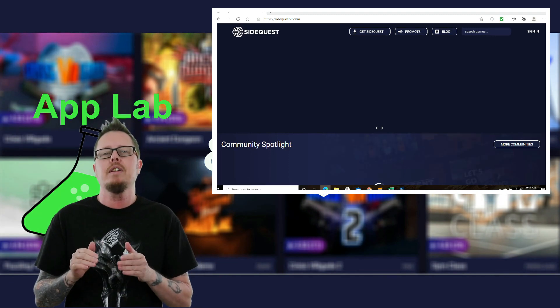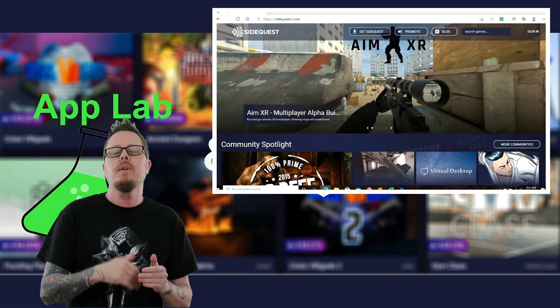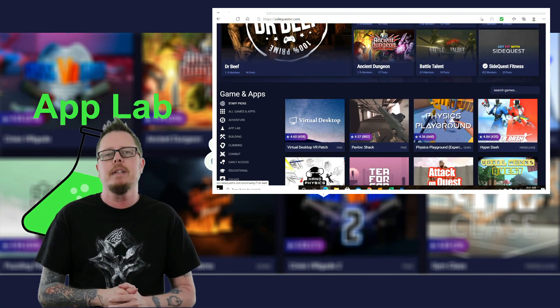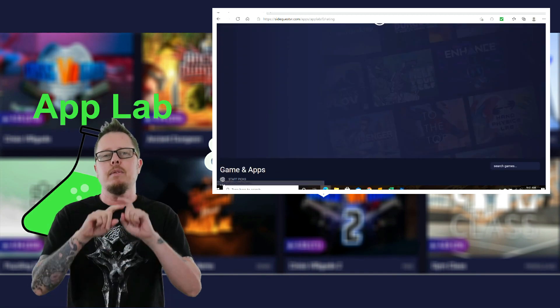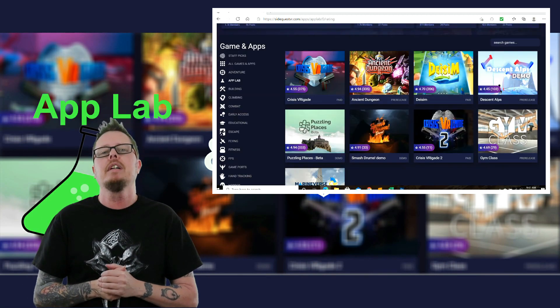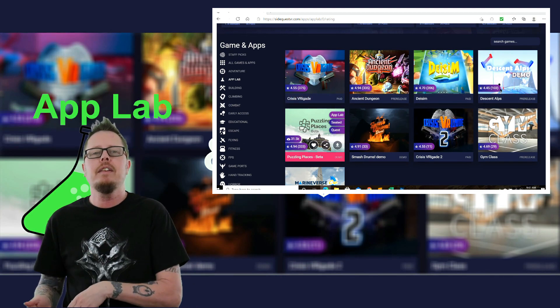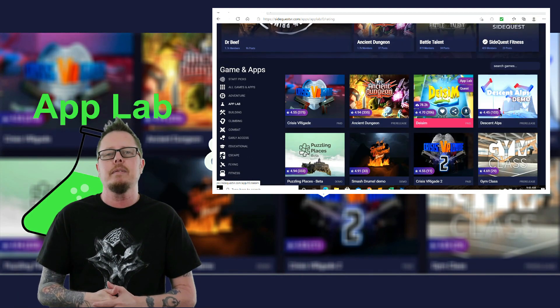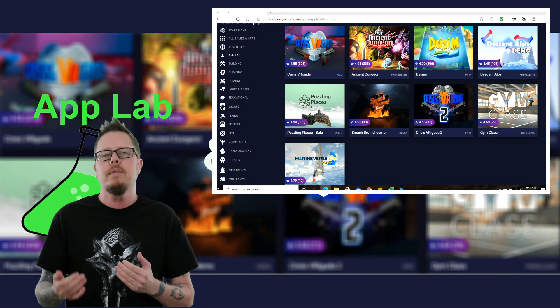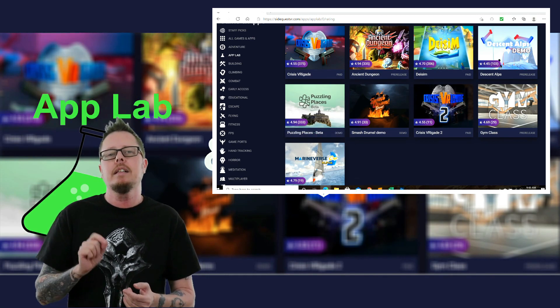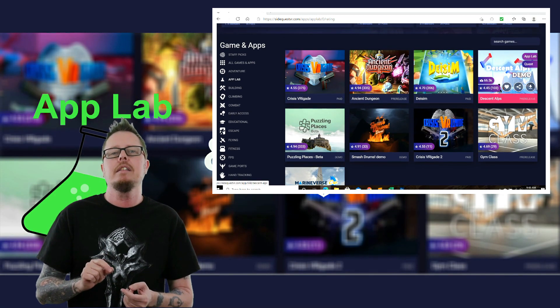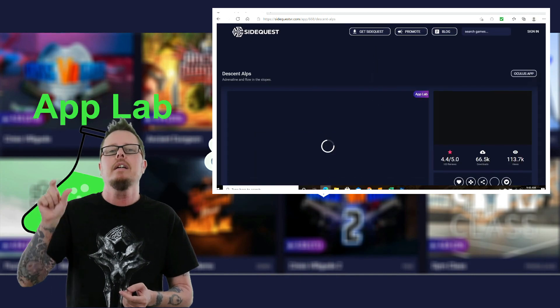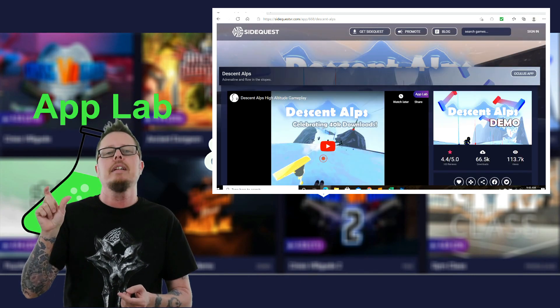Once you are on SideQuest on the browser, scroll down and you will see App Lab. Click on App Lab and that will bring up the games that are available to upload to your headset without a wire, without plugging it in. So, find the game you want, click on it. Once you click on it, you'll see Oculus App. Click on Oculus App.